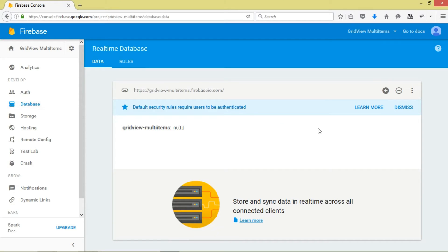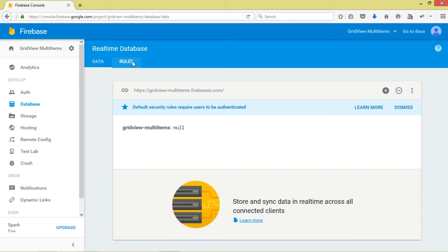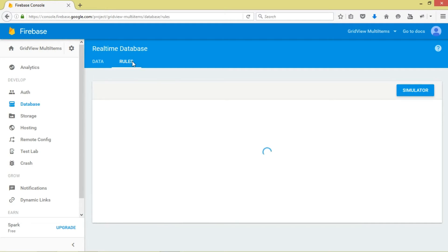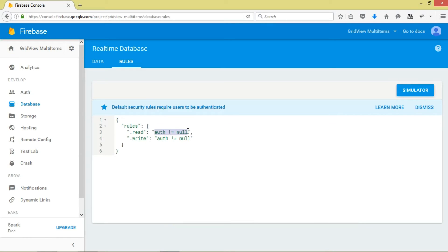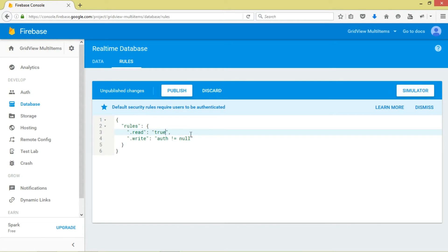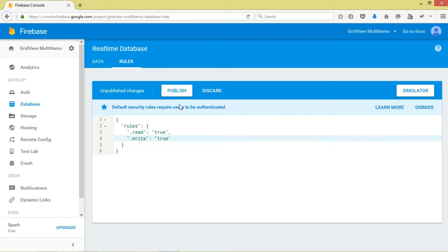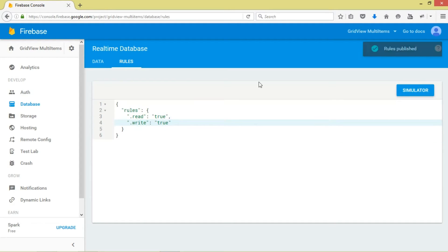Come to your project, click Database. You can see I have an empty database right now. Come to Rules — we want to allow public manipulation of our data. This is a simple tool, so we don't want authentication. Set read and write both to true, then click Publish. This means users don't need to be authenticated to read or write data.